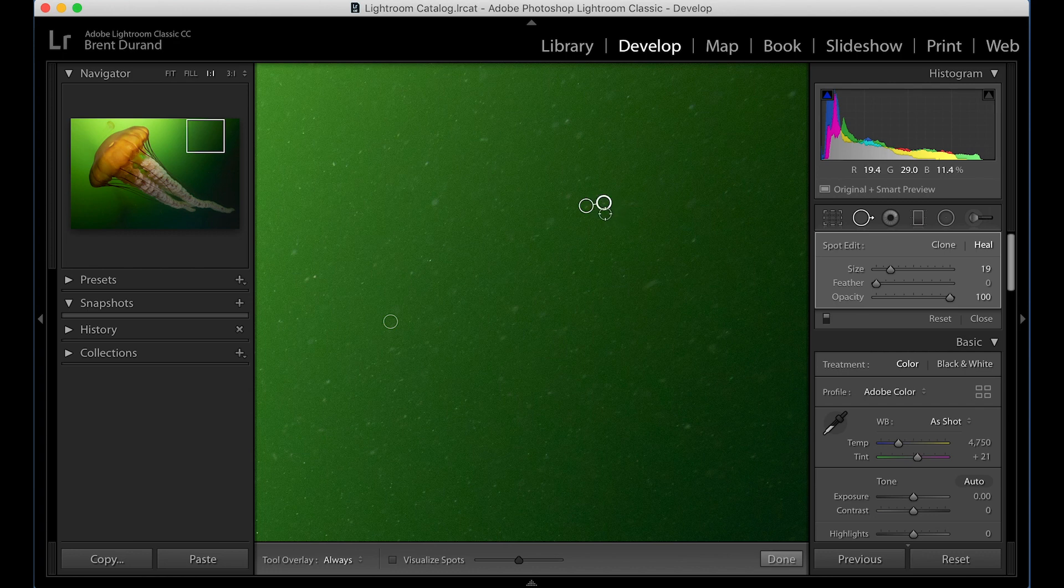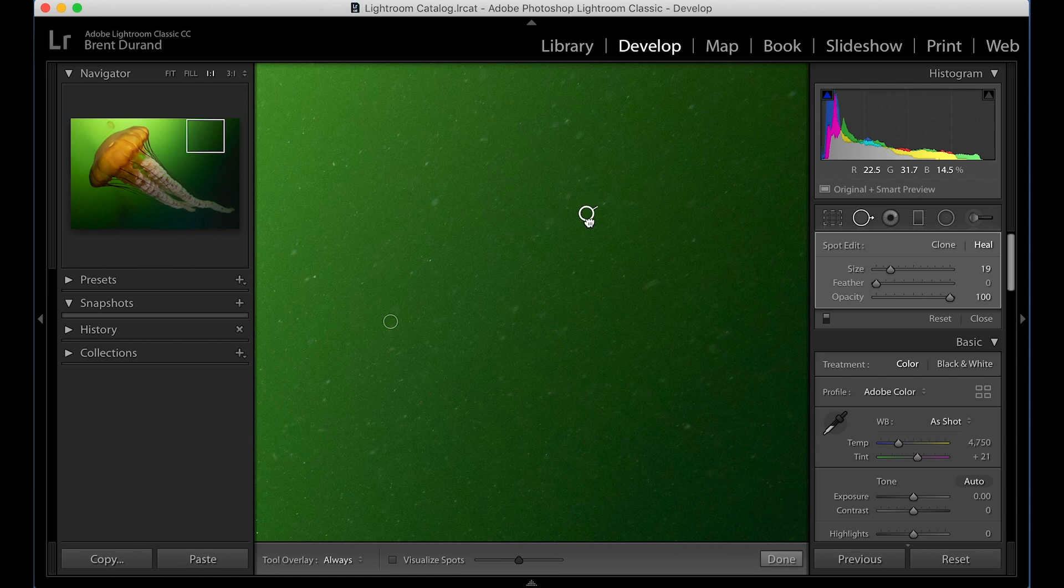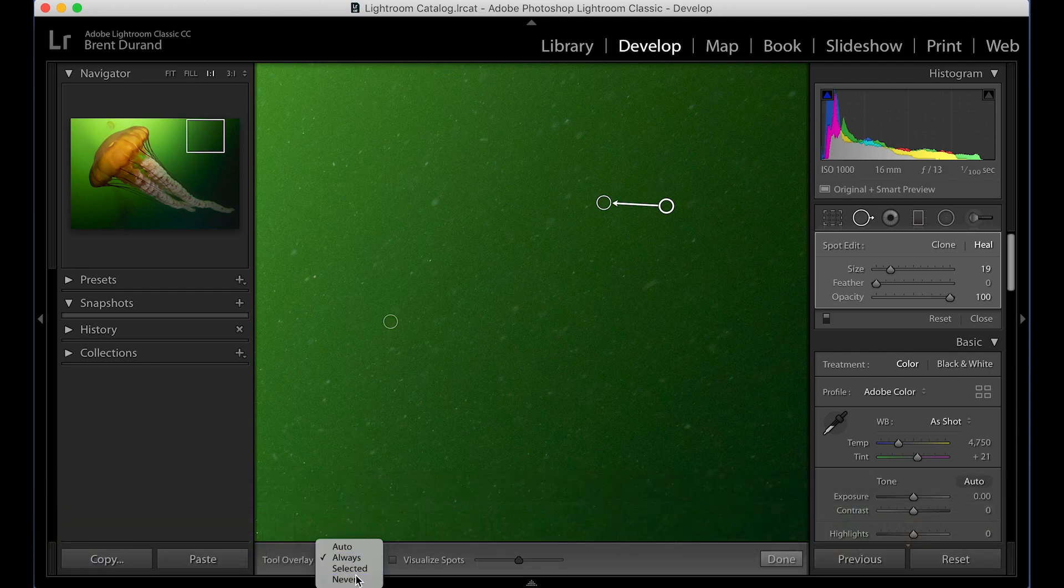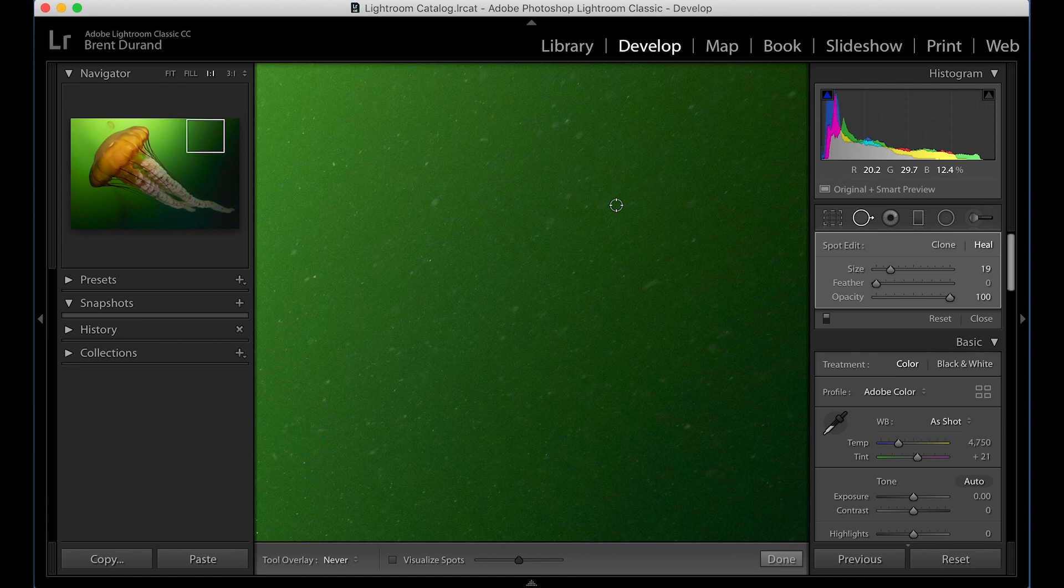But notice here in this case that it selected an area with another piece of backscatter right here. What you can do is just click and drag the selection area to somewhere else in the frame. And as long as you keep it close, that heal brush is going to read what's over there. And now I can just turn these off again. And here you go. So now I've selected a different area that won't pull more backscatter into the frame, which is great. So that's the benefit of the heal brush.